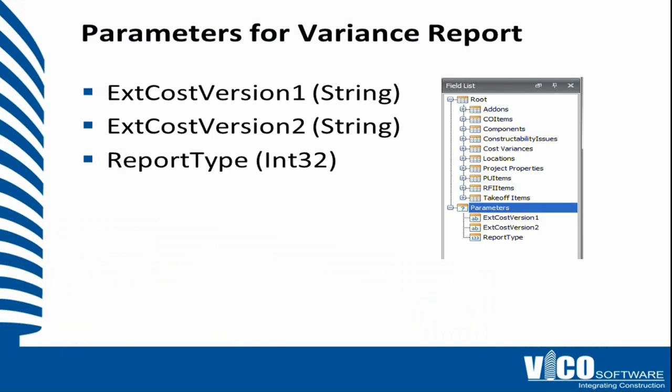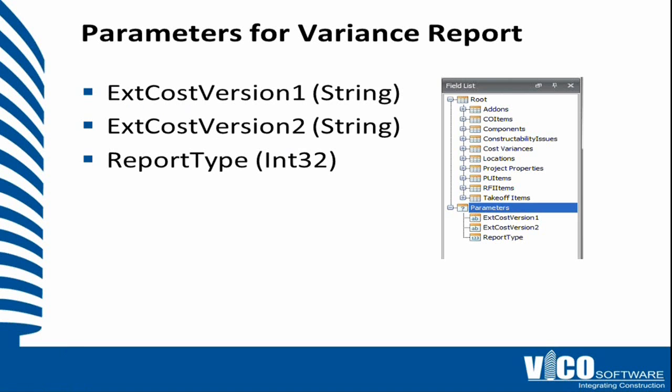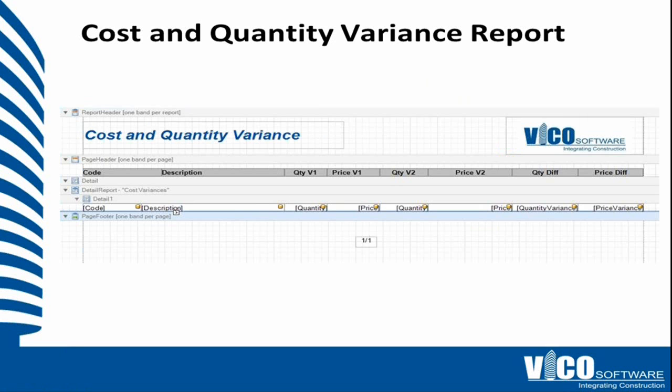We'll start by defining parameters, and parameters are variables that you put in as soon as you select to generate the report. So the variables that are hard-coded in the report editor are ExtCostVersion1 and ExtCostVersion2, which stands for the cost version 1 and cost version 2. And we also have to make sure that the report type is set correctly to a report type 1.